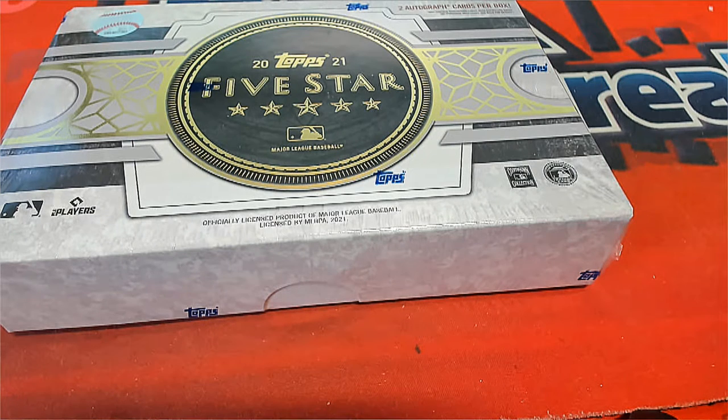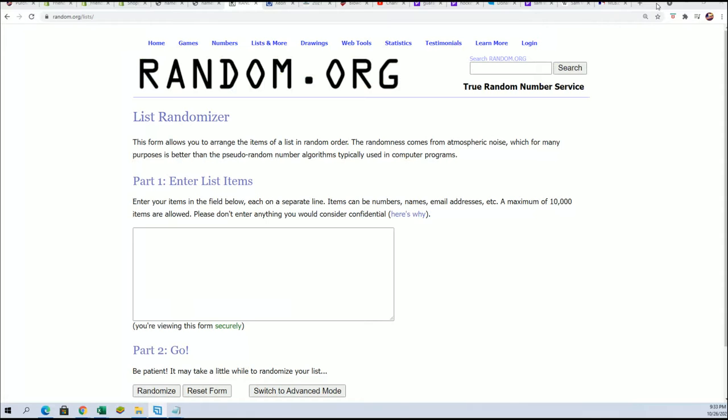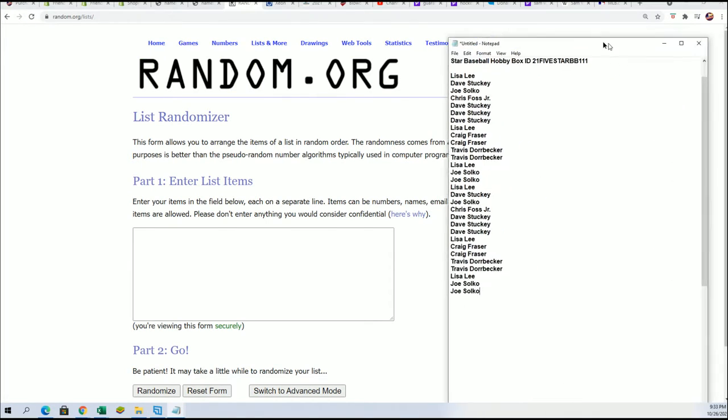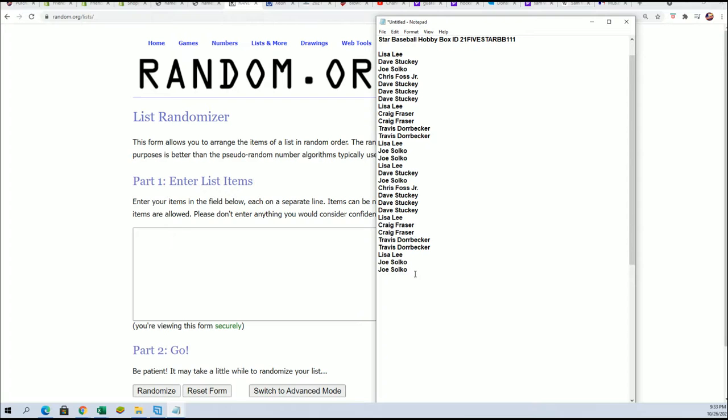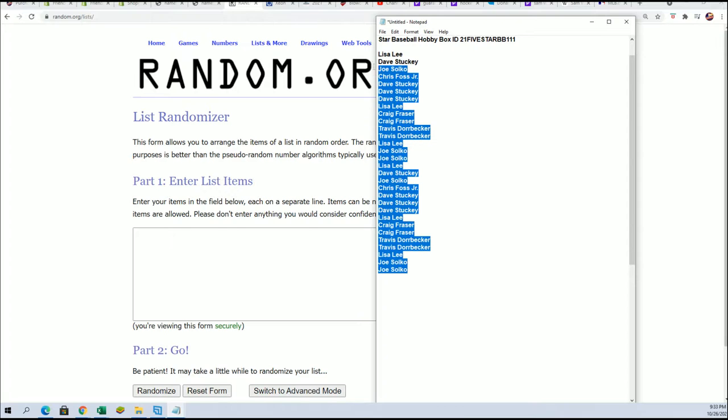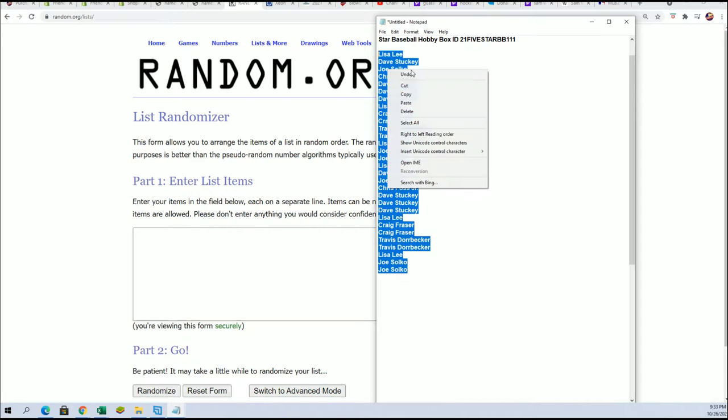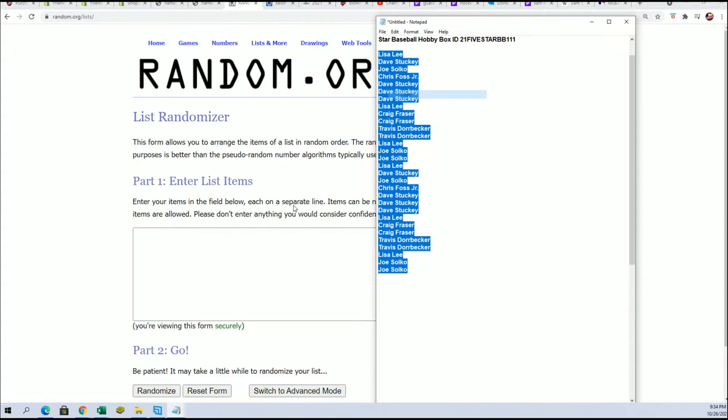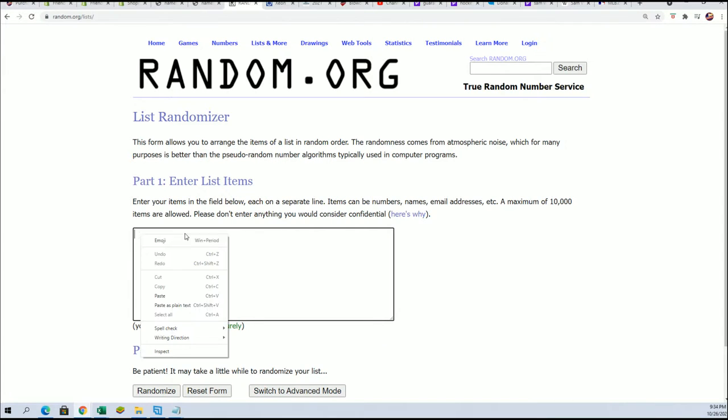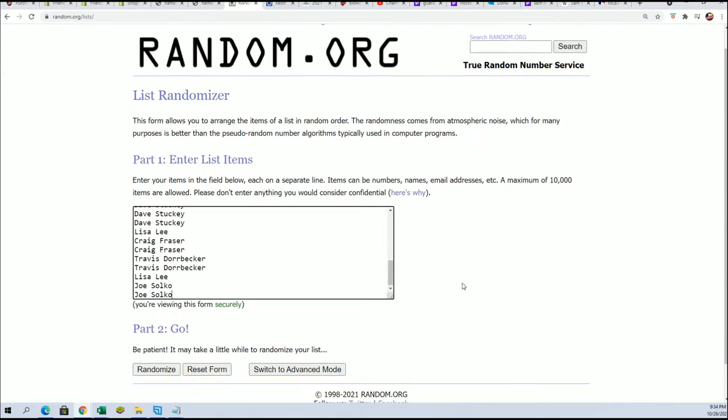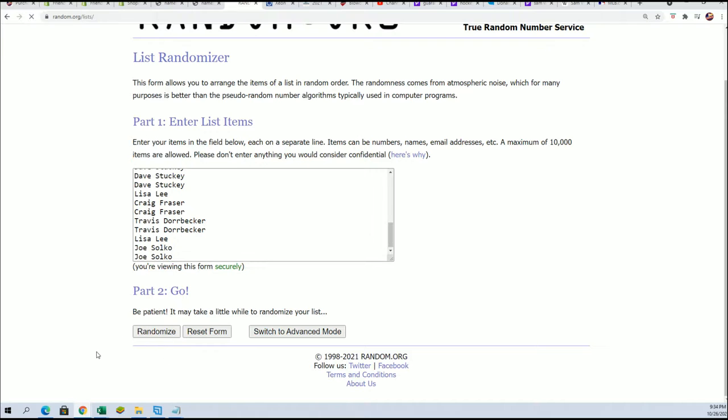Good luck everyone in five-star baseball. It's our 111 box. First box out of a new case and we're looking for a big hit. Here we go seven times through.